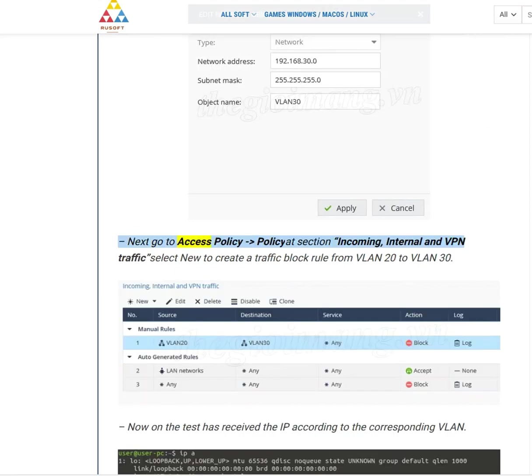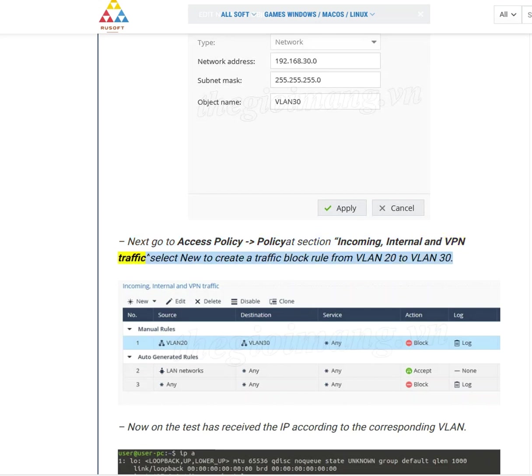Next, go to Access Policy, Policy section, Incoming, Internal and VPN Traffic. Select New to create a traffic block rule from VLAN 20 to VLAN 30.